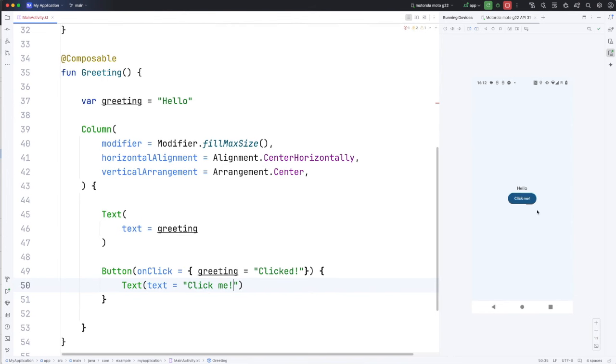Okay, it ran itself. It refreshed itself. I'm never quite sure whether the automatic refresh is going to work or not. Sometimes it seems like it does. I have it turned on. And other times it doesn't. I have to click this button up here. I don't know why. But now you can see the button says click me and the text says hello.